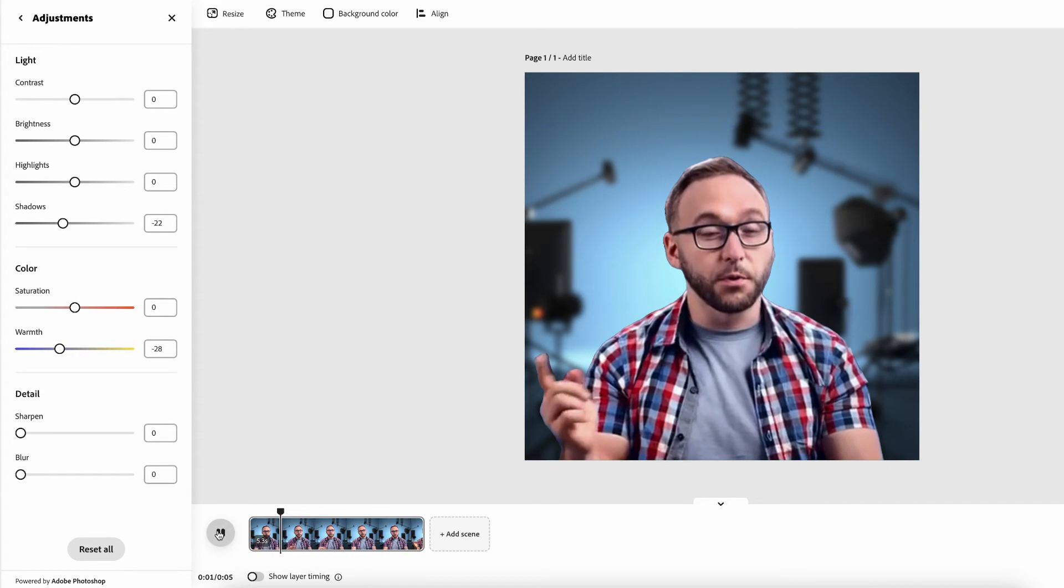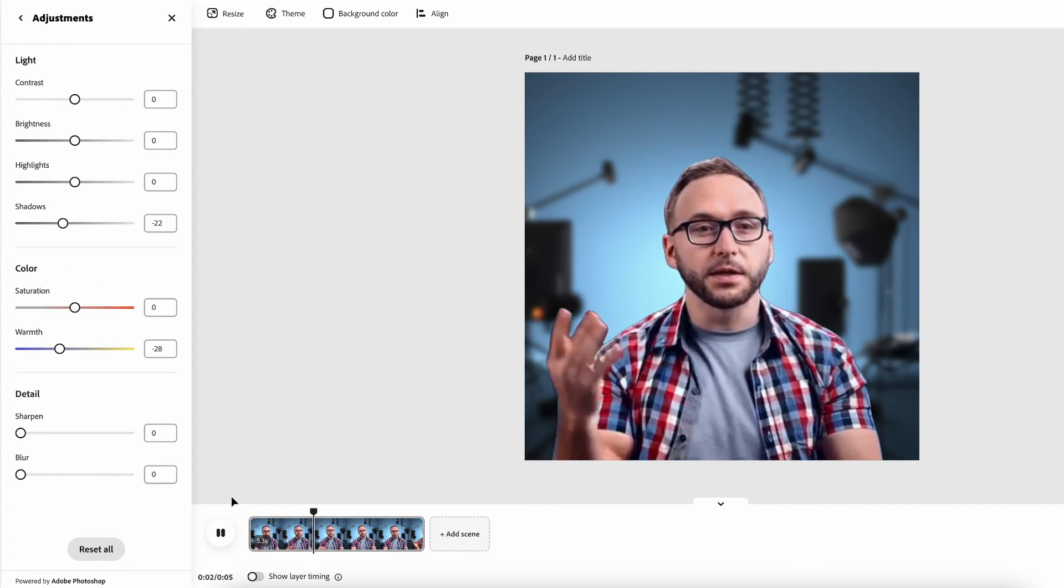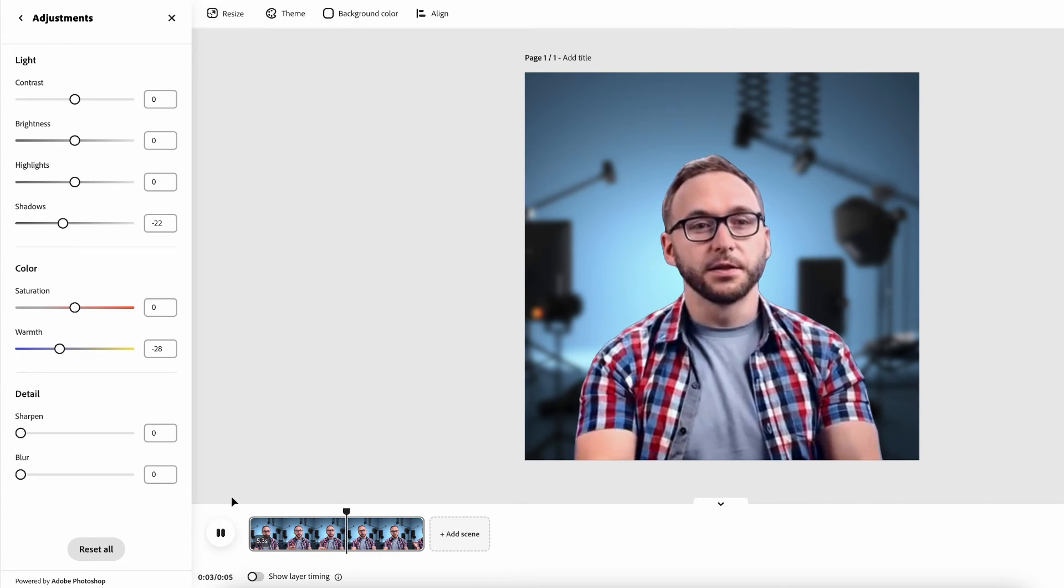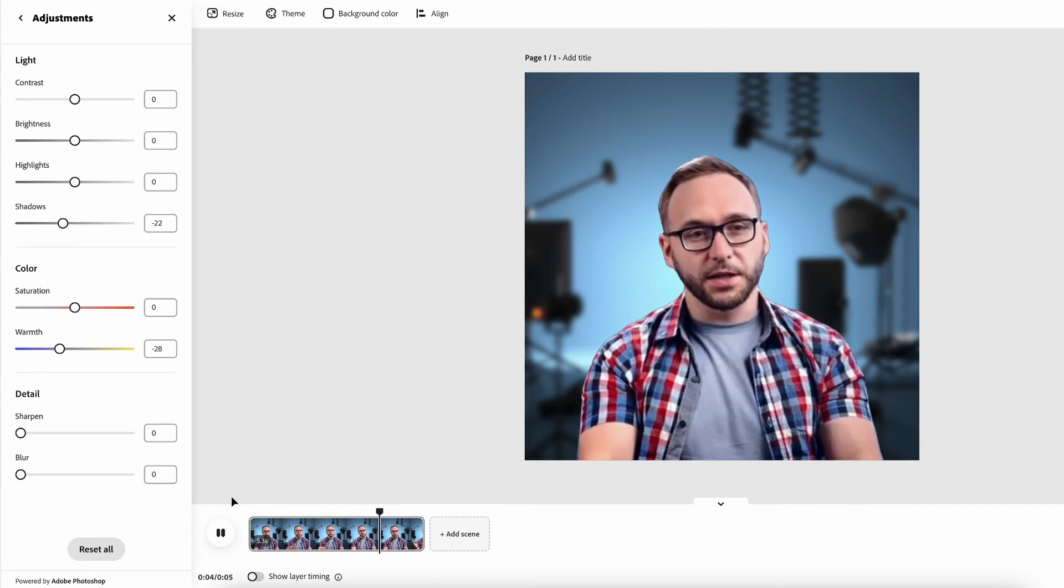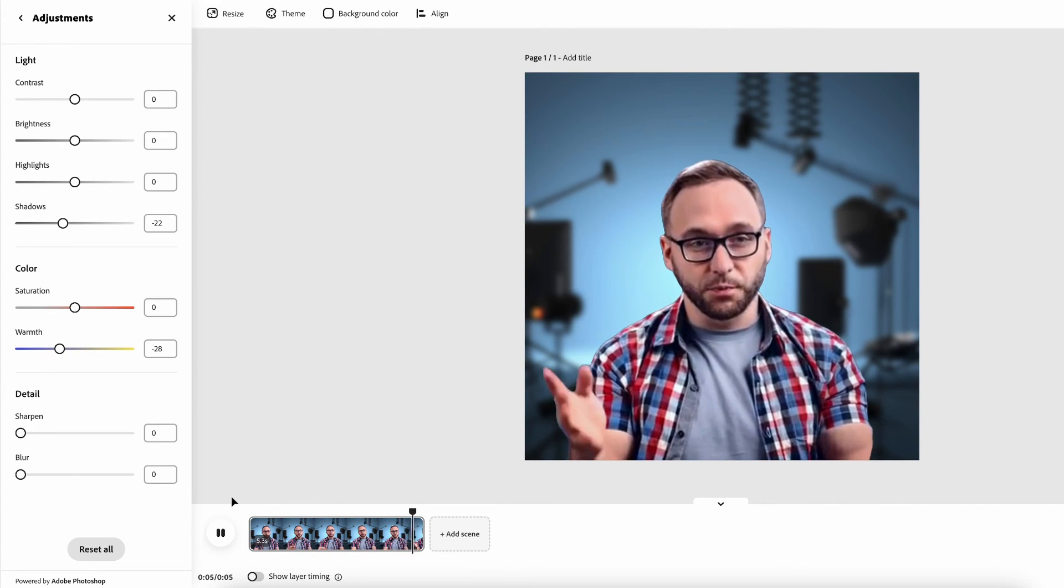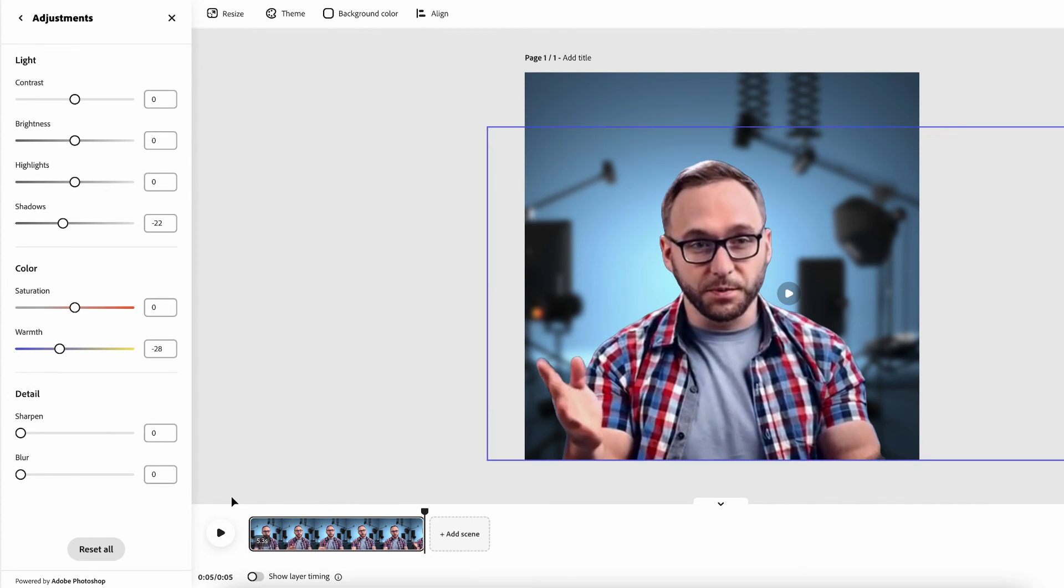But there you have it - removal of video background in Adobe Express beta.